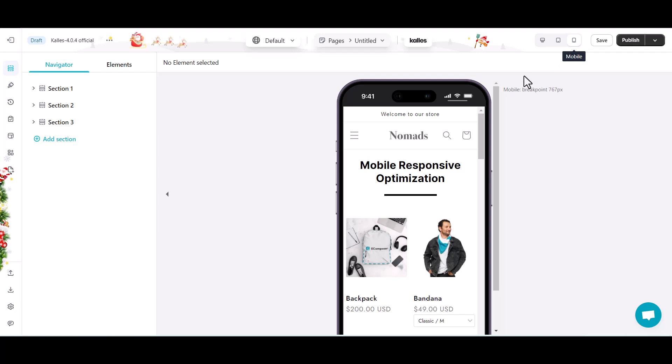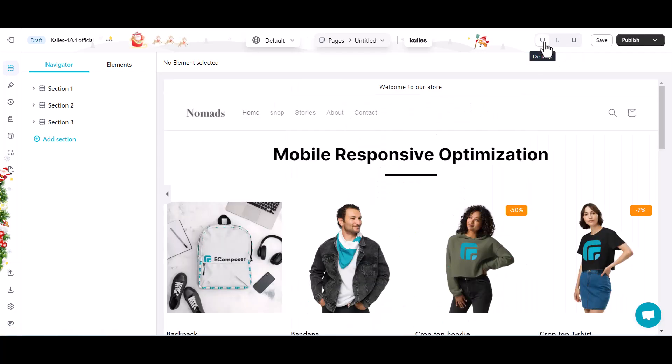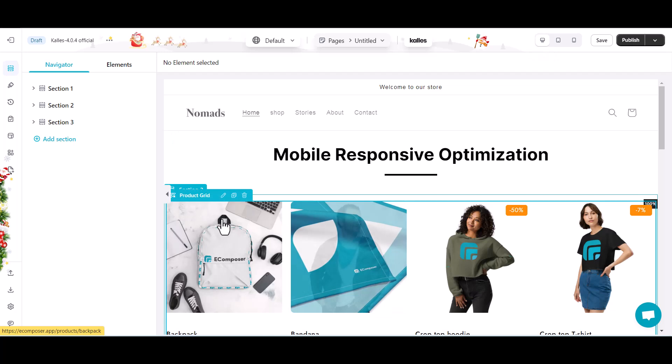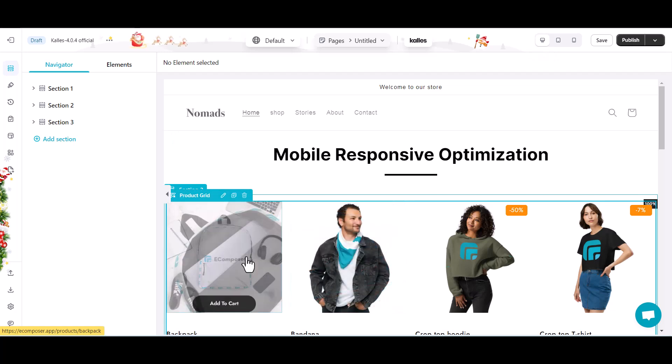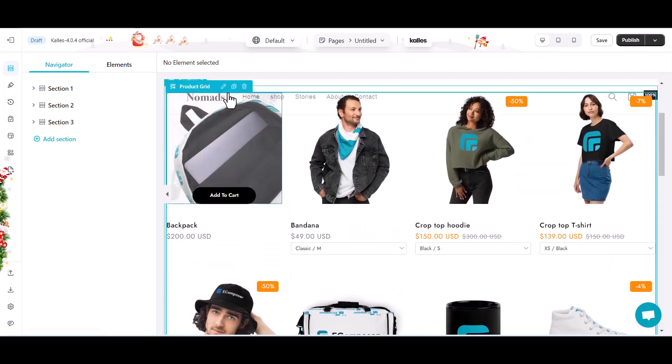eComposer's responsive editing lets you adapt your page layout to various screen sizes, ensuring optimal viewing experiences on desktops, tablets, and mobiles.